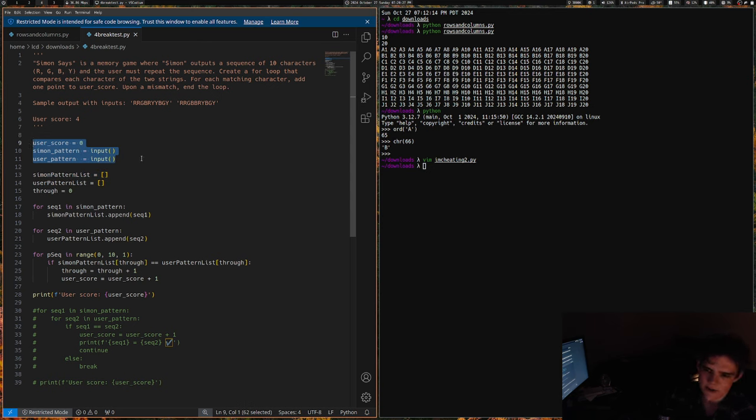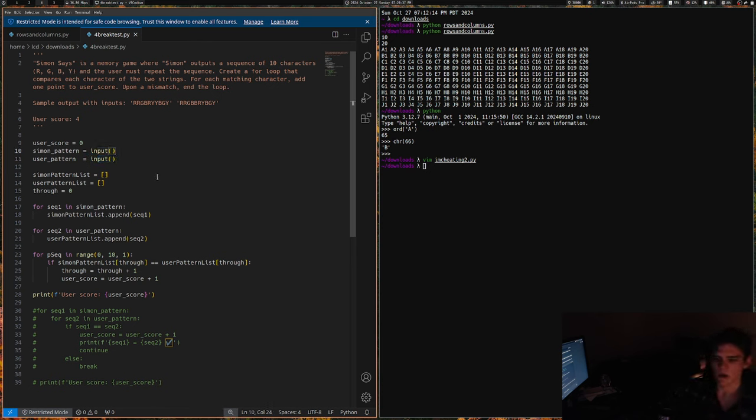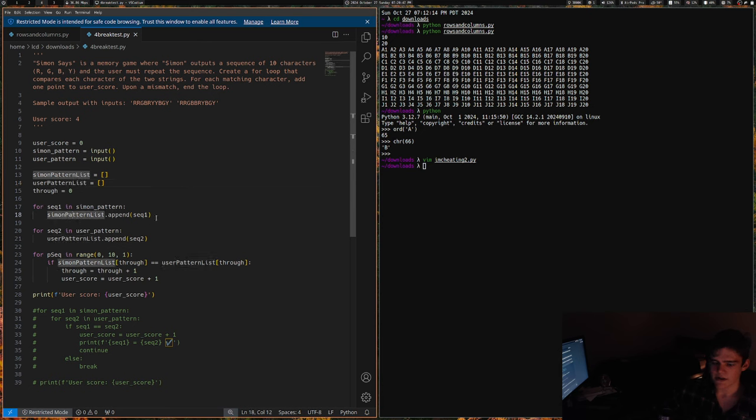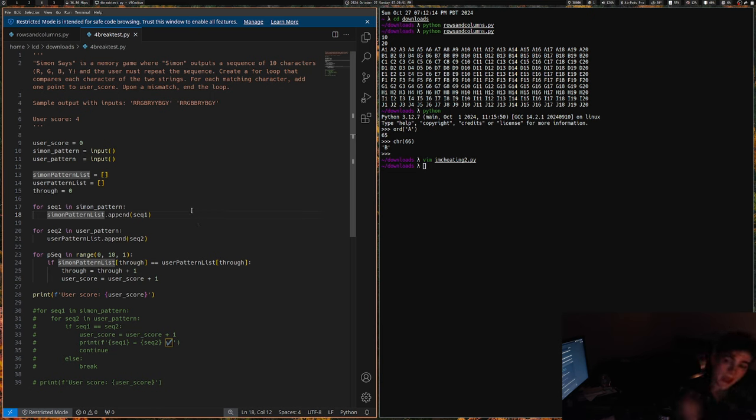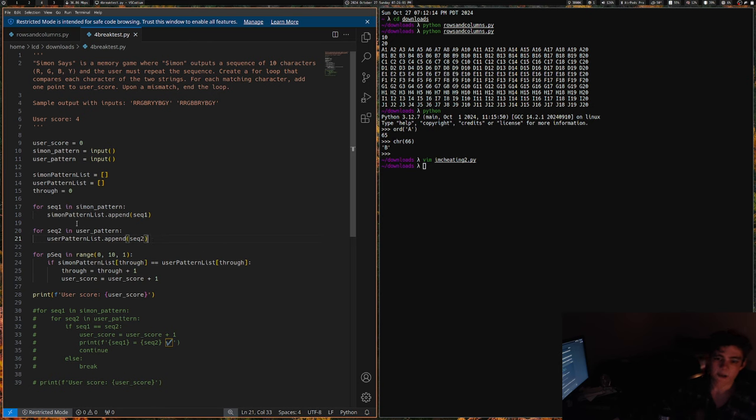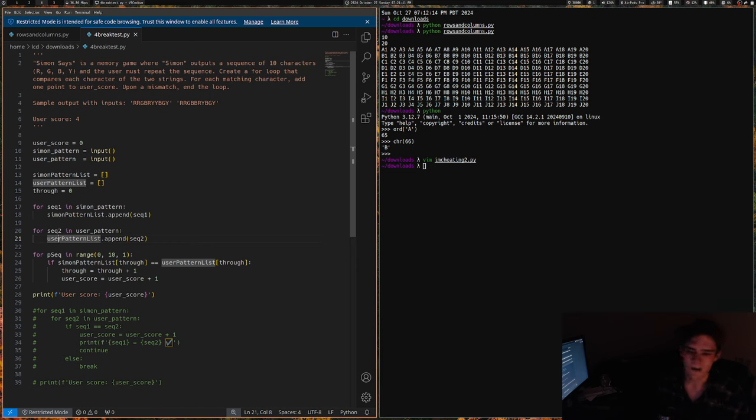Basically you have Simon Pattern and User Pattern, and it creates two empty lists which is Simon Pattern list and User Pattern list. And then it just goes through Simon Pattern and appends every single letter in the Simon Pattern input into a list, and then it appends every single character in the User Pattern input into a list. So then you have Simon Pattern list and User Pattern list which is two lists, each entry being each character in the input.